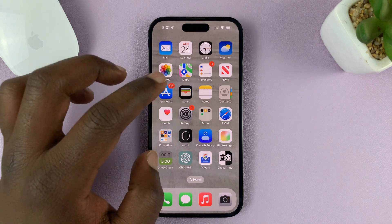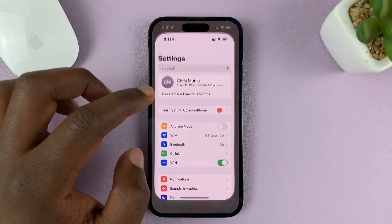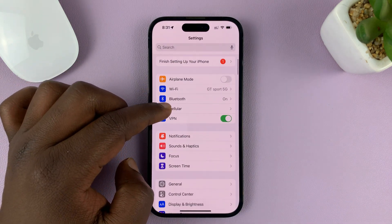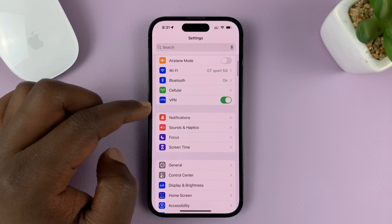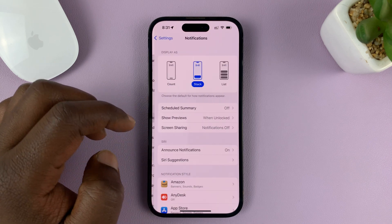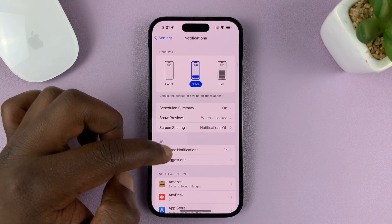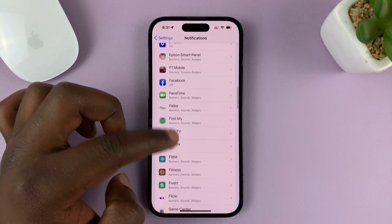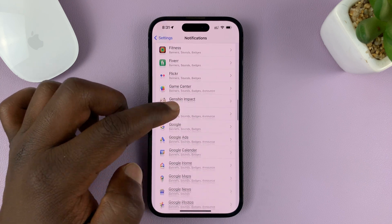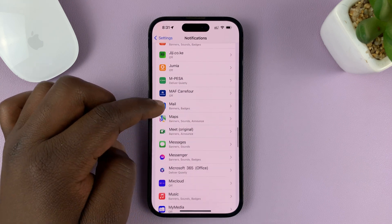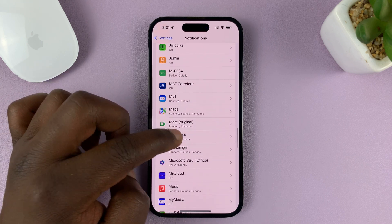Go to Settings. On the main Settings page, go to Notifications. Under Notifications, scroll down and find Messages. Tap on that.